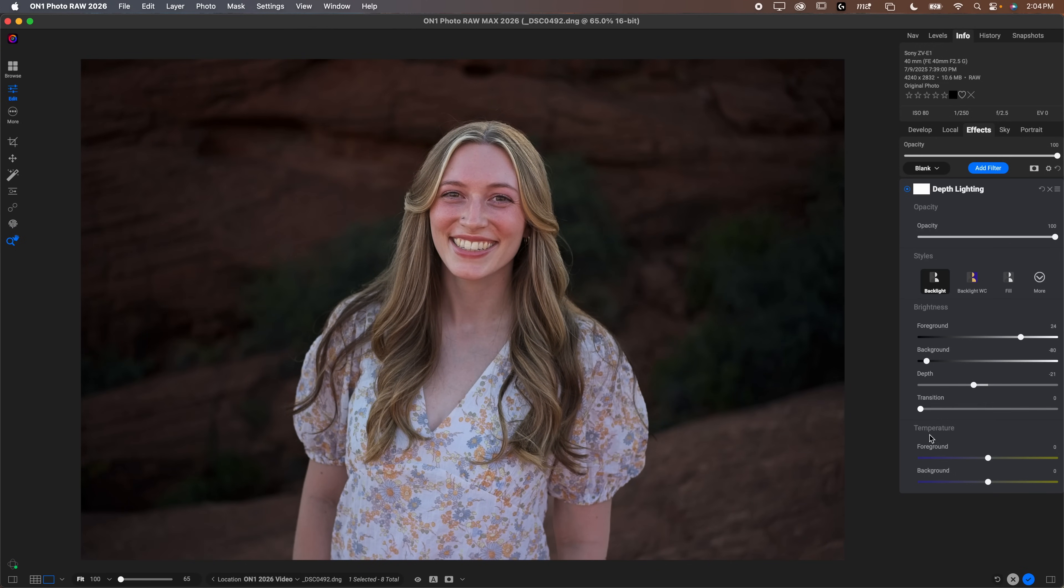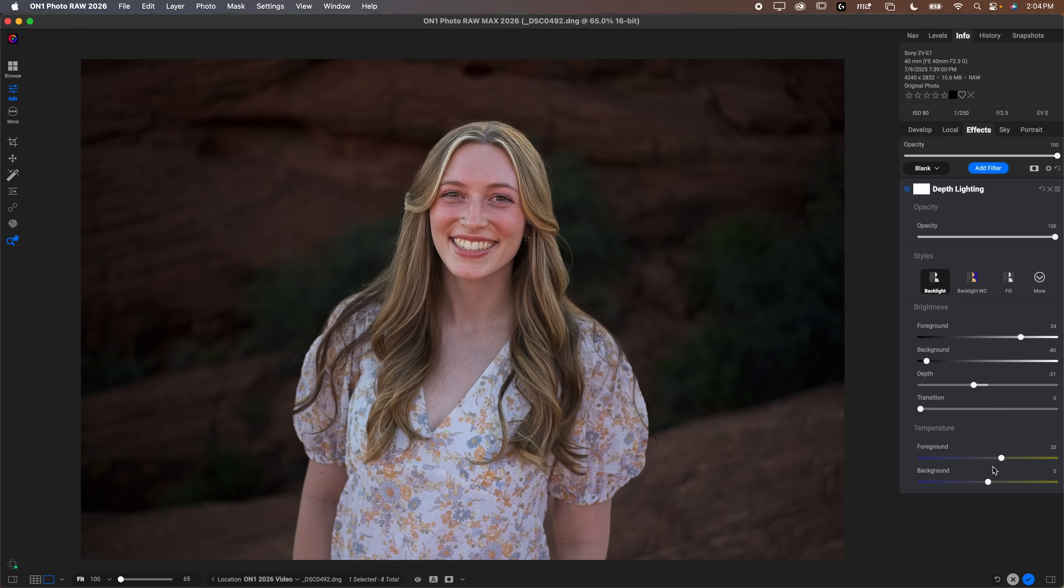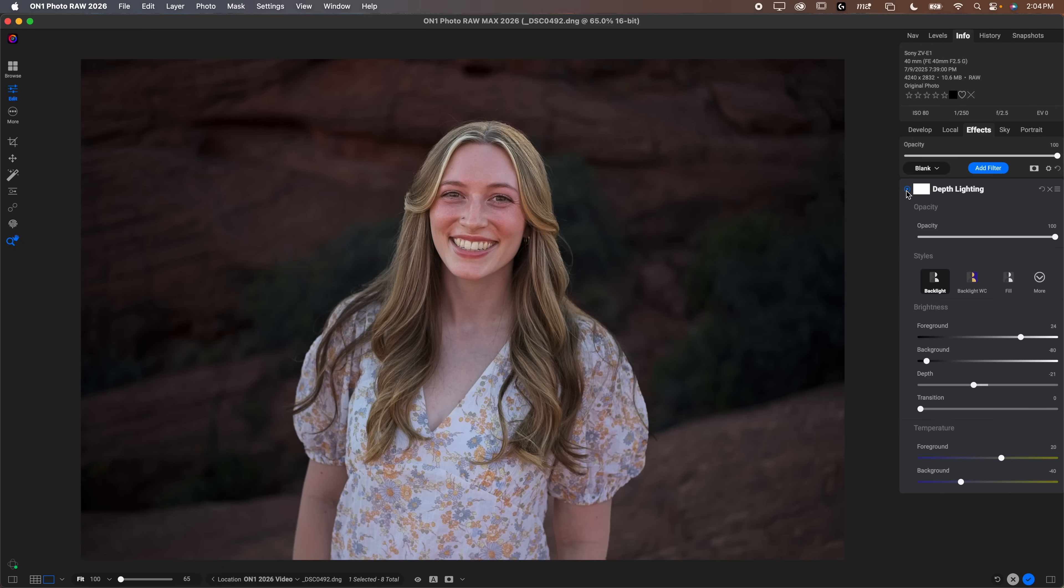You can adjust the transition, if you want the transition to be a little bit smoother or more feathered. And then you can adjust the depth if you want it to affect more or less in the image, probably about where it was at base was pretty good. And then you can adjust the temperature of the foreground, if I wanted to make her maybe a little warmer in the background, a little bit cooler, you could do that too. So a lot of options here, depth lighting is pretty fun.